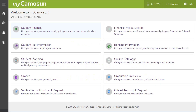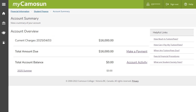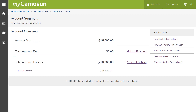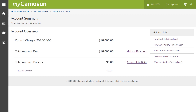Access the Mycomosin Portal directly or via links in your letter of eligibility. Once logged in, select Student Finance. On the account summary page, you will see the deposit due date under current charges and the deposit amount under total amount due. If the amount is negative, that means we have received your deposit. You can also see your start term at the bottom.